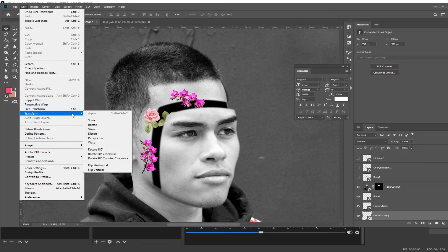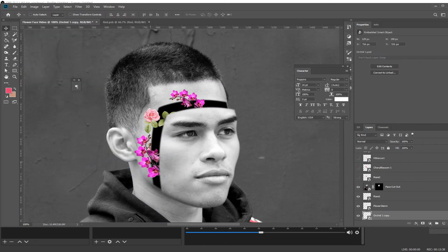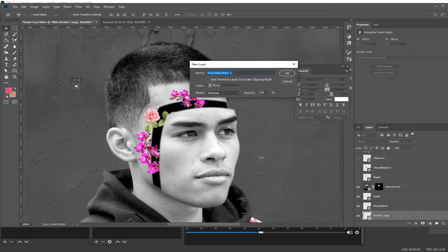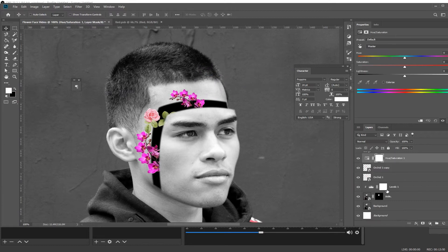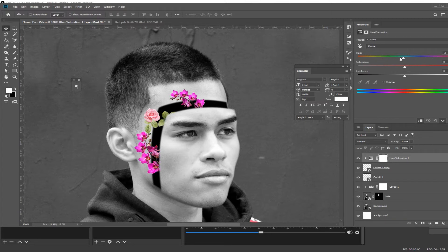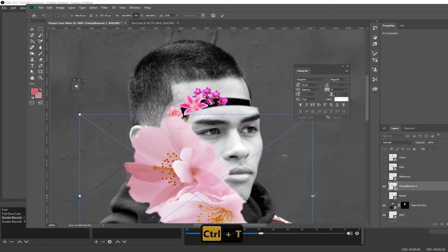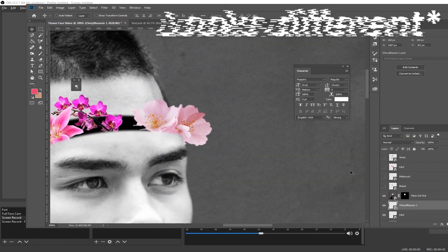If you want to use up more space and duplicate a flower layer, you can. All you have to do is create a new Hue and Saturation adjustment layer, then make sure you create a clipping mask so it only affects that one flower layer. Then you can just drag the hue to adjust it — here I made it a little bit bluer so it just looks like a different flower to the naked eye, even though it's the same layer.